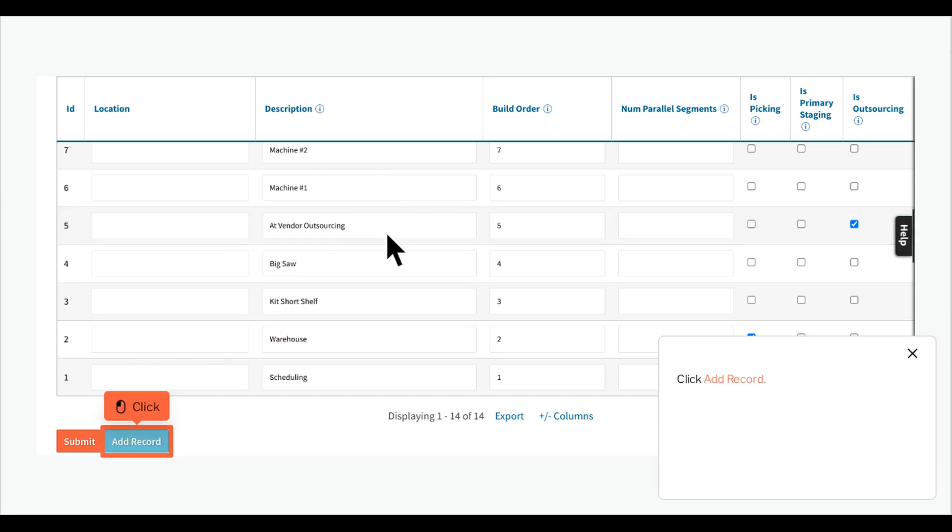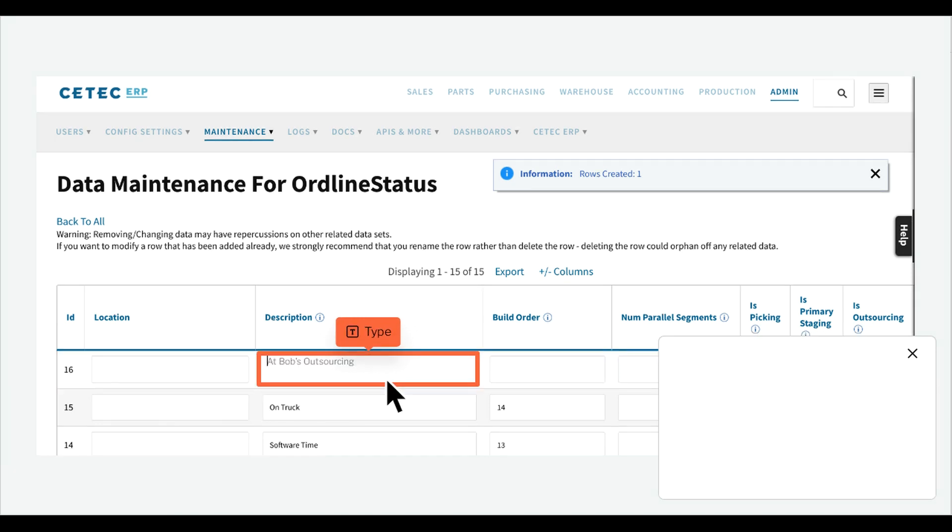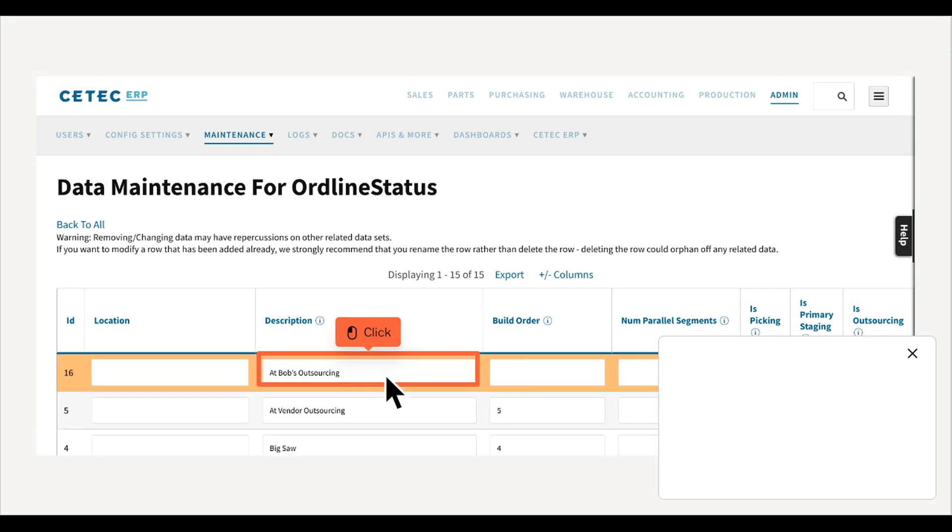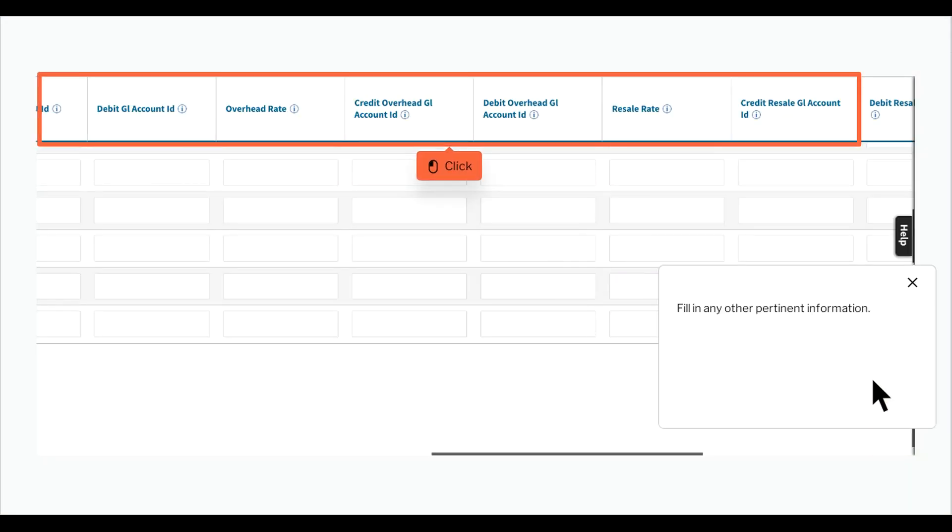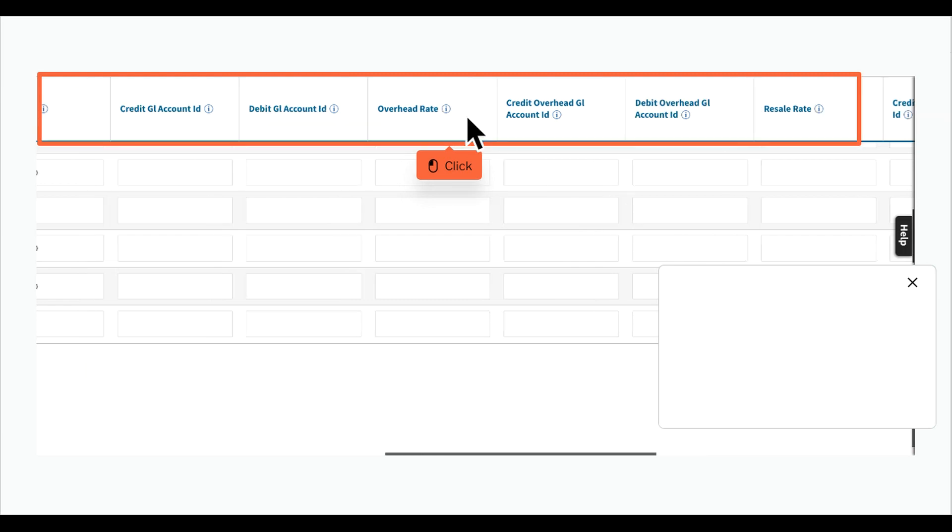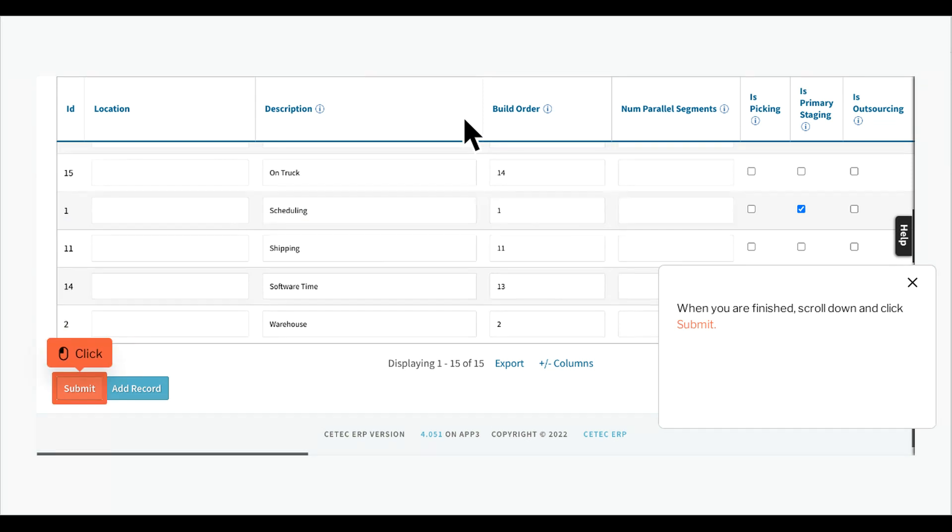Click ADD RECORD. Enter a description for this location. Be sure to click the checkbox under is outsourcing to designate this as an outsourcing location. Fill in any other pertinent information. When you are finished, scroll down and click submit.